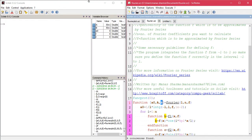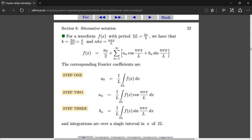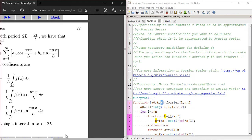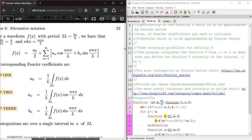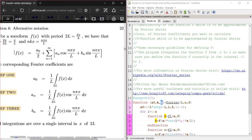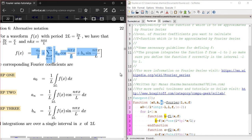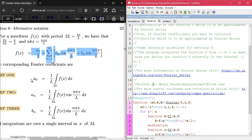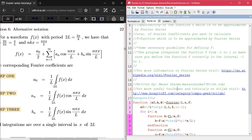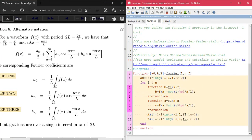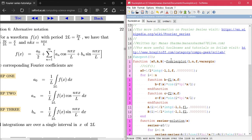In case you forgot what the Fourier series looks like, the Fourier series for a function f(x) defined on the period minus L to L, with period twice L, looks like this formula. We used those coefficient expressions to calculate the Fourier coefficients from the code. Now in this video I'm going to show you how to plot the Fourier series approximation using the coefficients you've calculated.